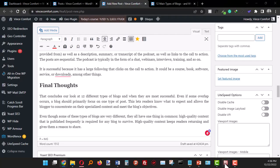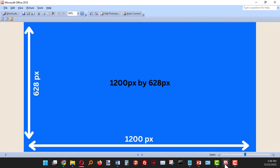Before we go to featured images, we need to talk about the sizes. Most blogs will do well with 1200 pixels by 628 as a size for the featured image.